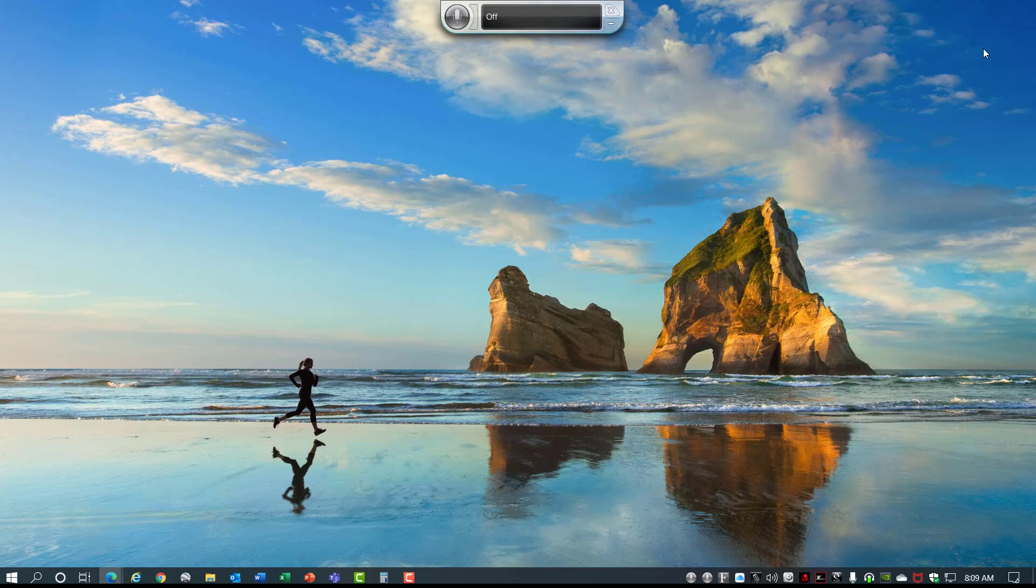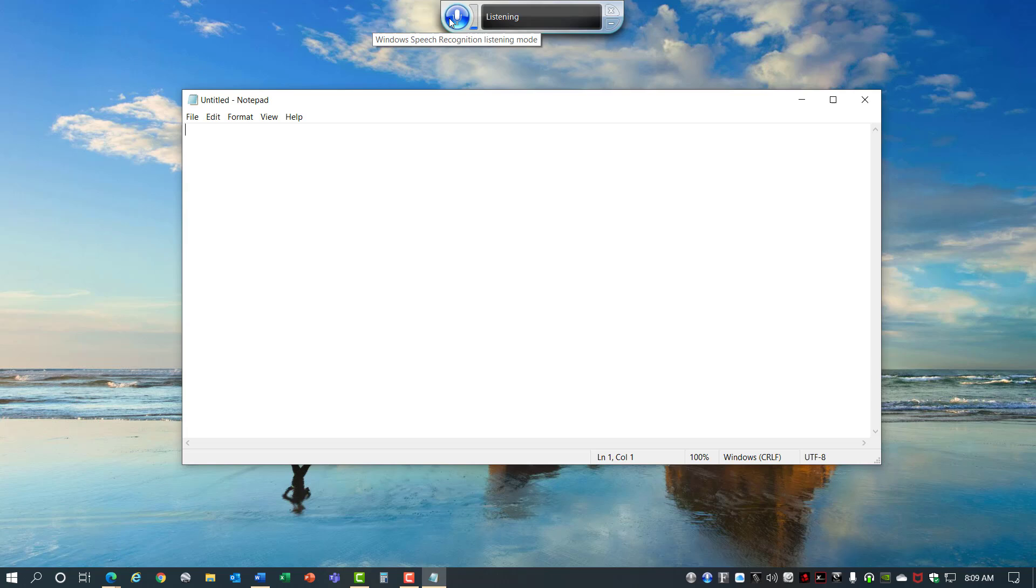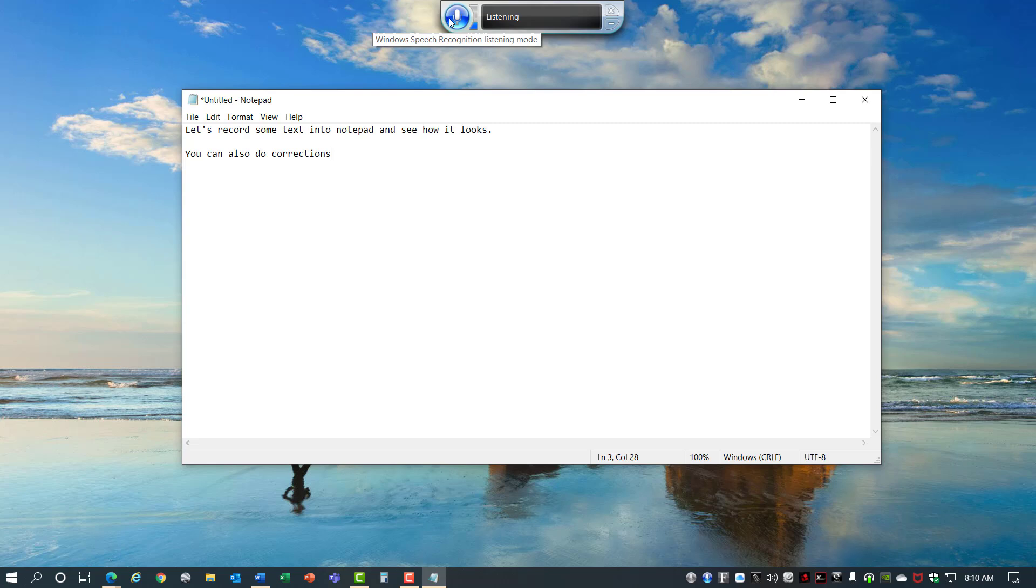When it's enabled you can tell it what to do. Open Notepad. Let's record some text into Notepad and see how it looks. Period. Enter. Enter. You can also do corrections. Select the last word. Strike that. Once you turn it off you can go back to regular use. Dictation is really cool so give it a try.